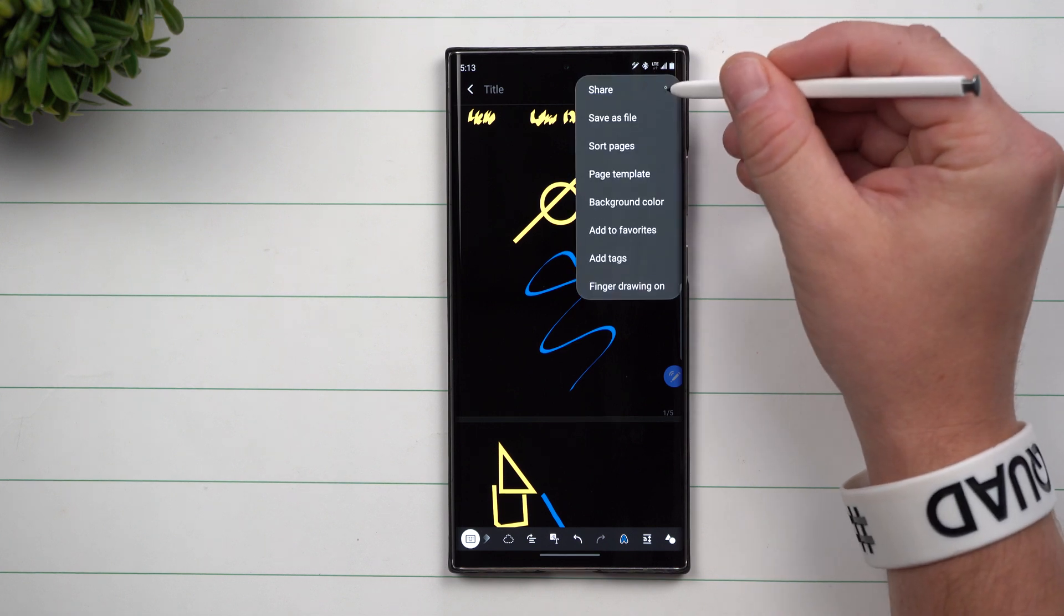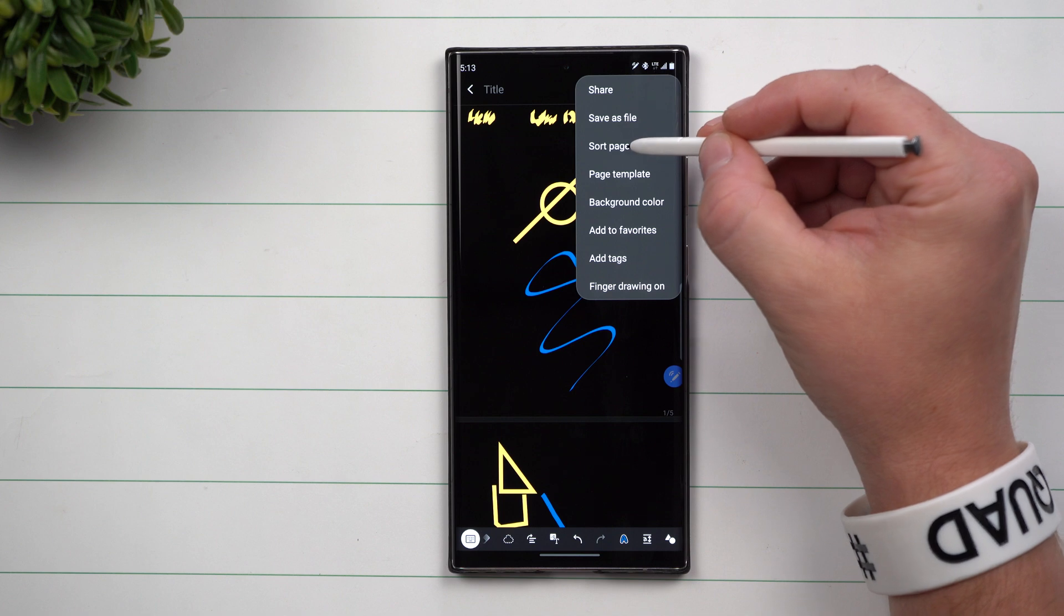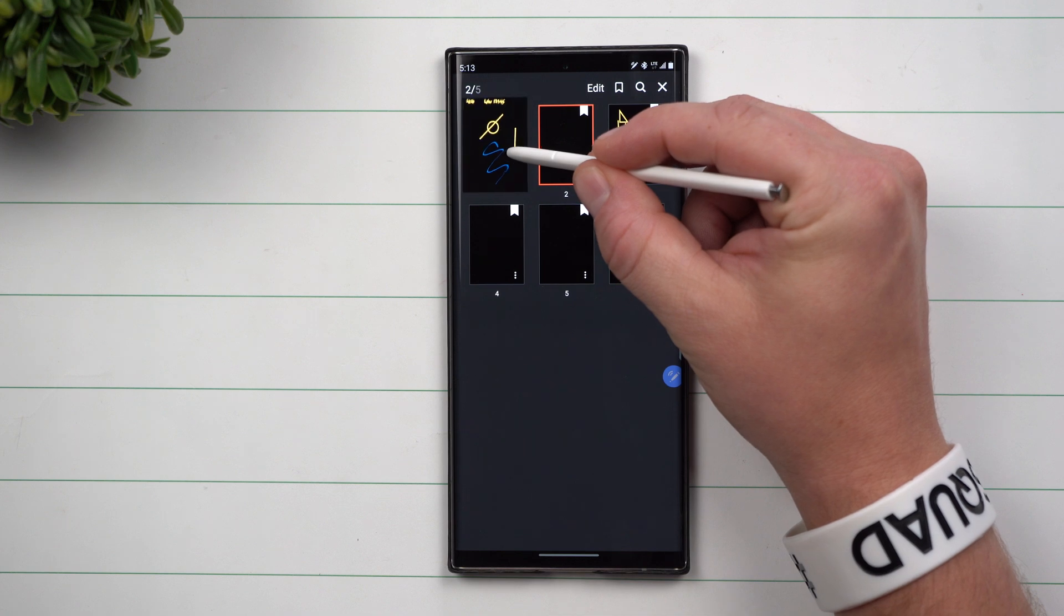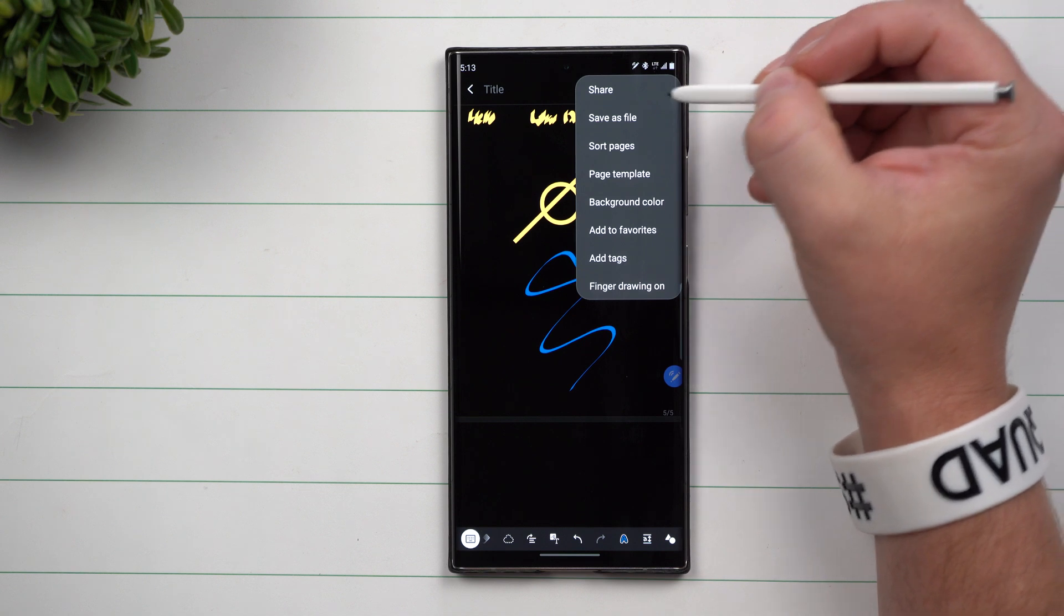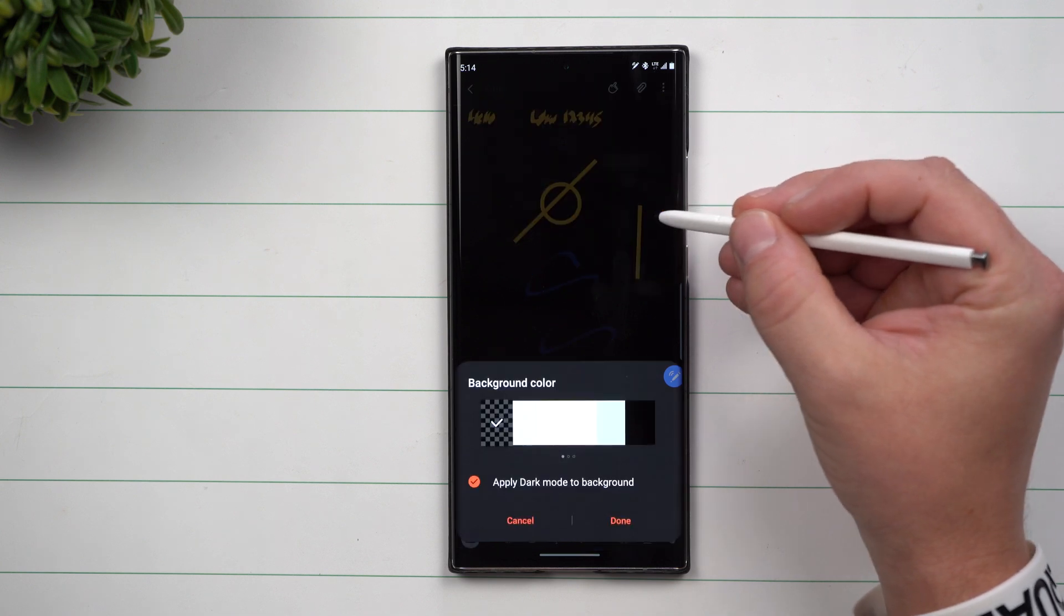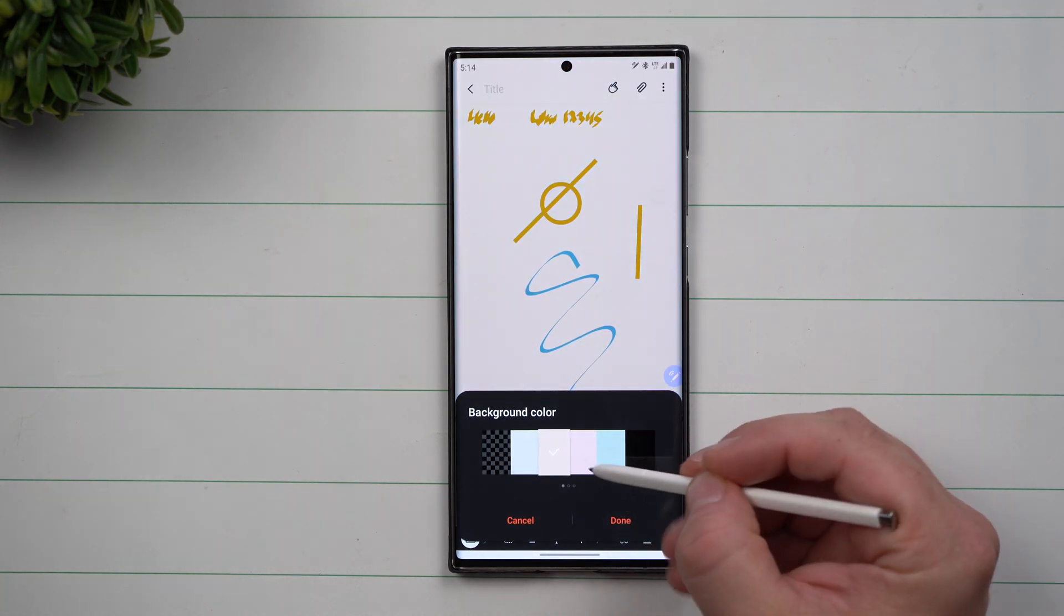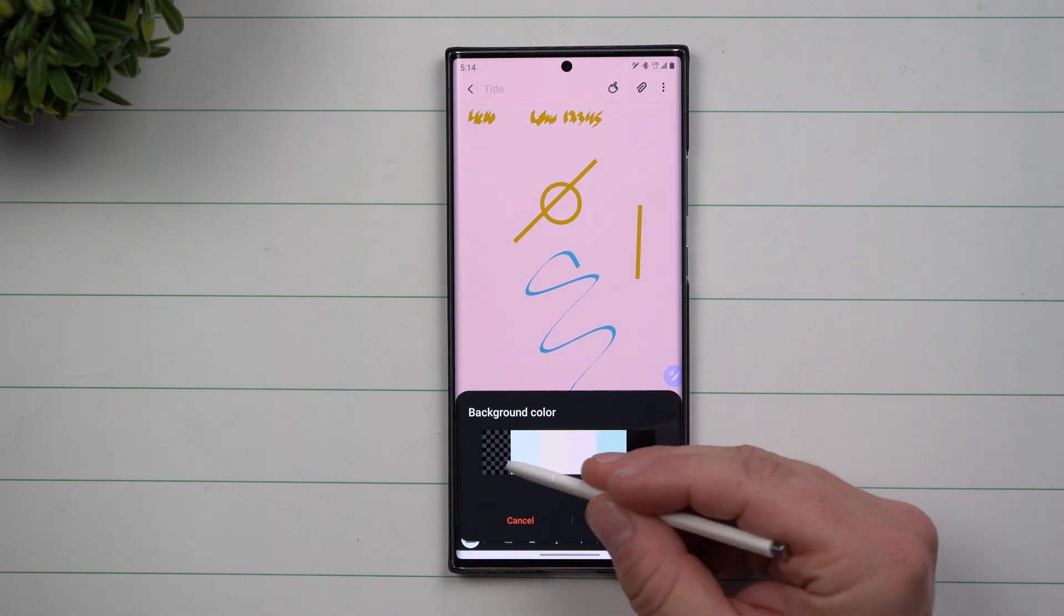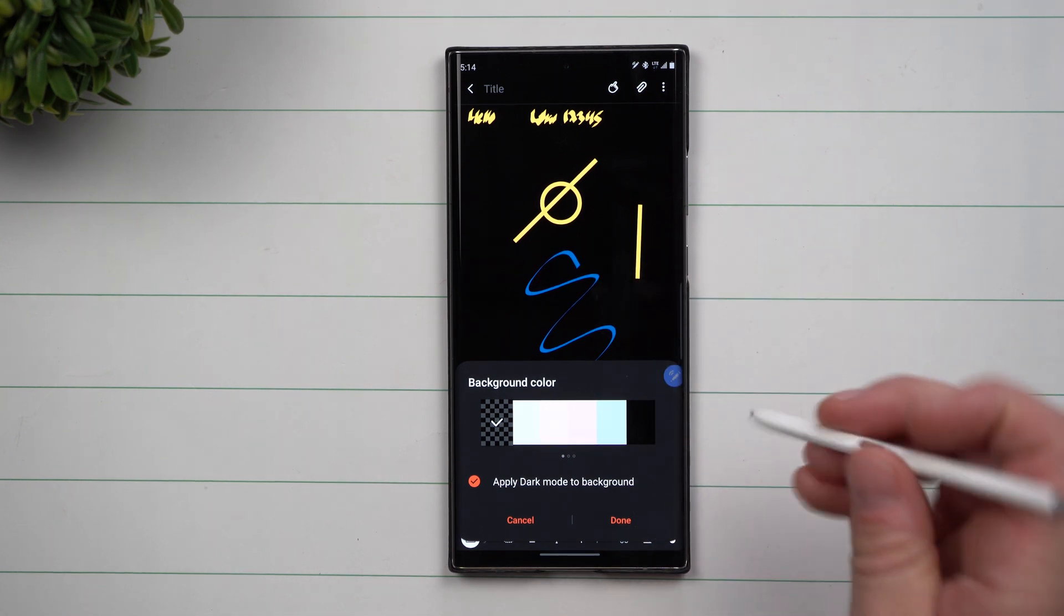And then up over here, this is where you have a bunch of different settings and options. You can save as file, you can sort all the pages. So if you got some of these pages that are really wonky, not really in the order that they're supposed to be in, you're able to make changes. And then you also have background color, add to favorites, add tags, finger drawing. So background color, right now we have dark mode turned on. So it's going to be on dark mode, but you are able to change all of this. A bunch of cool different colors of backgrounds you're able to choose. But we're going to go right here. Again, if you do not have dark mode on, this will just be a normal white background.